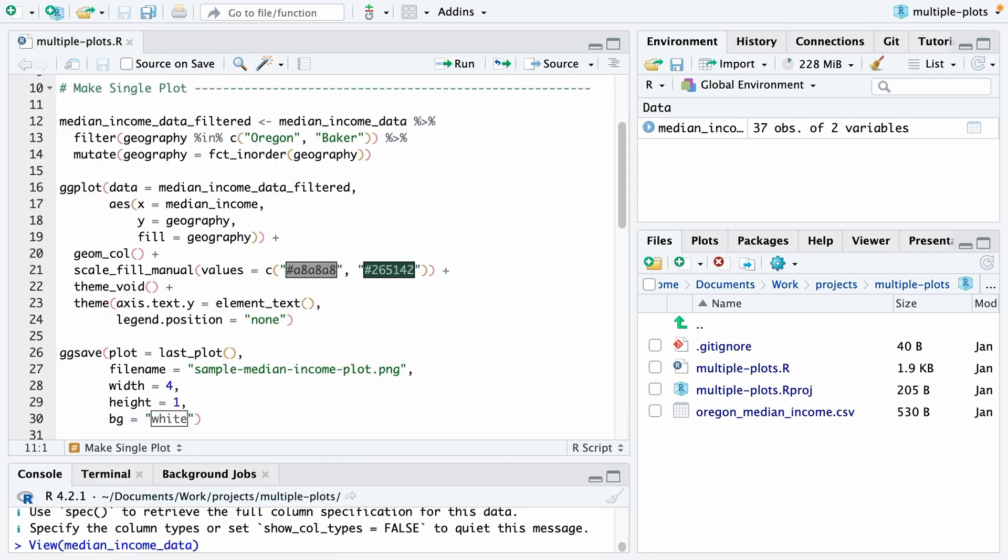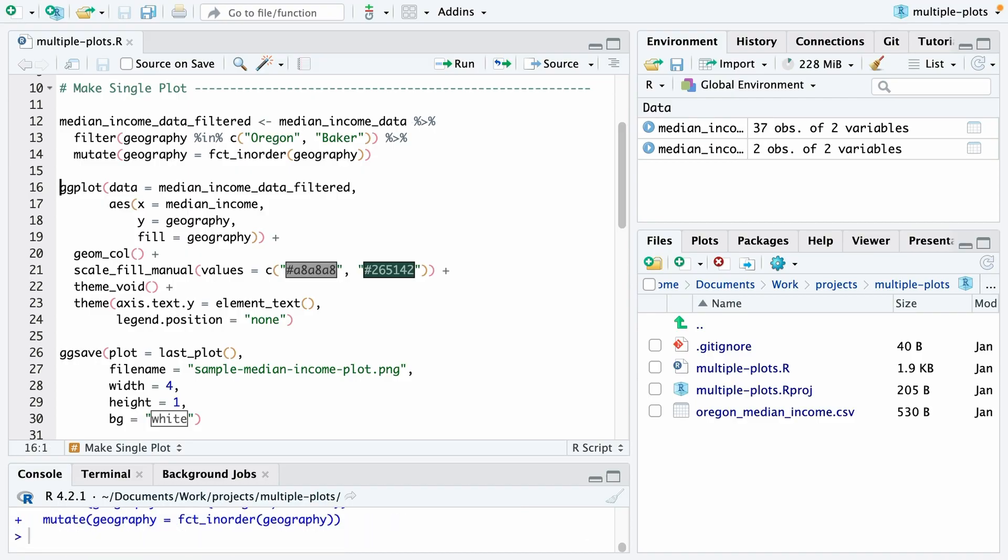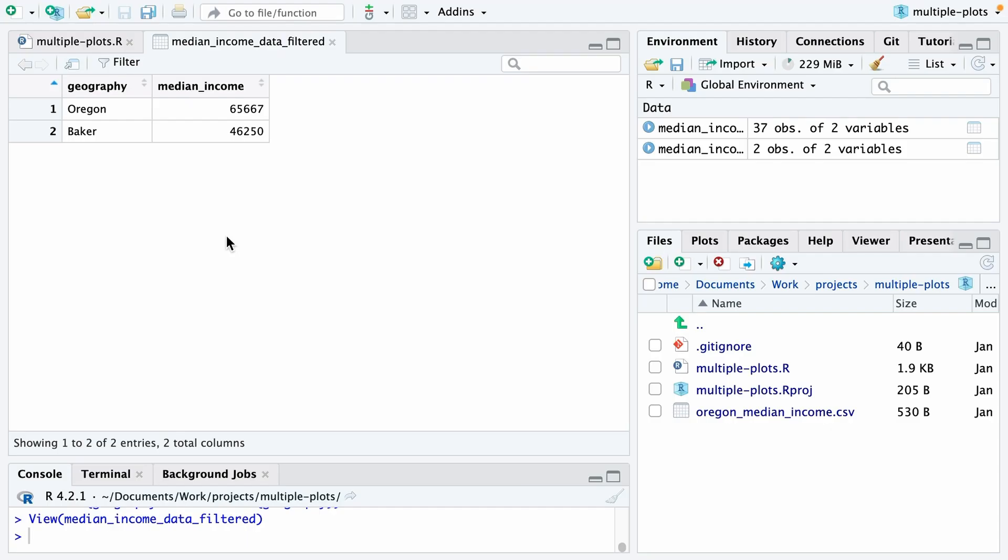The first thing I'm going to do is create a median income data filtered object. I'll start with median income data and then filter to only include two geographies, Oregon and Baker County. Then I'm going to use fct_inorder from the forecast package, which will help me put the county before the state when I make my plot. When I run this, I now get median income data filtered and you can see it's got Oregon and Baker.